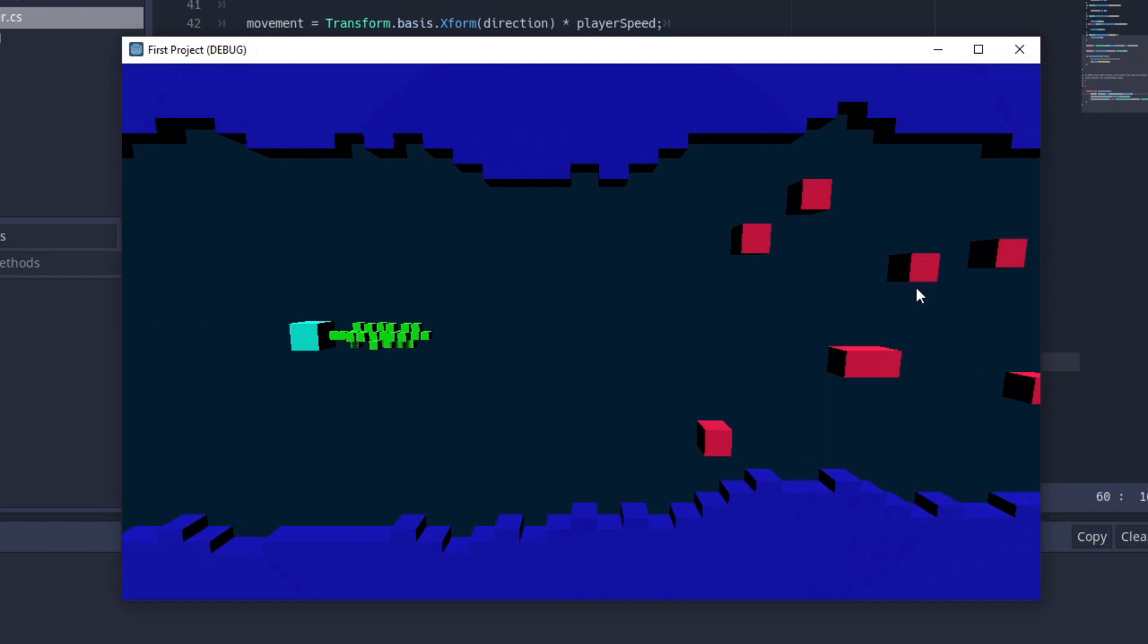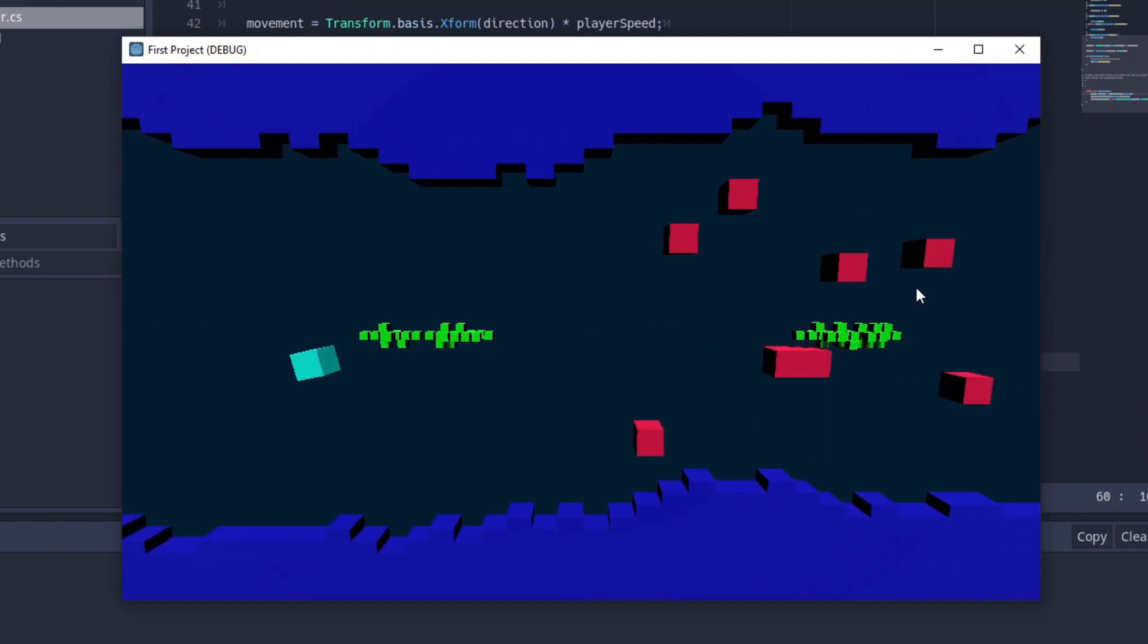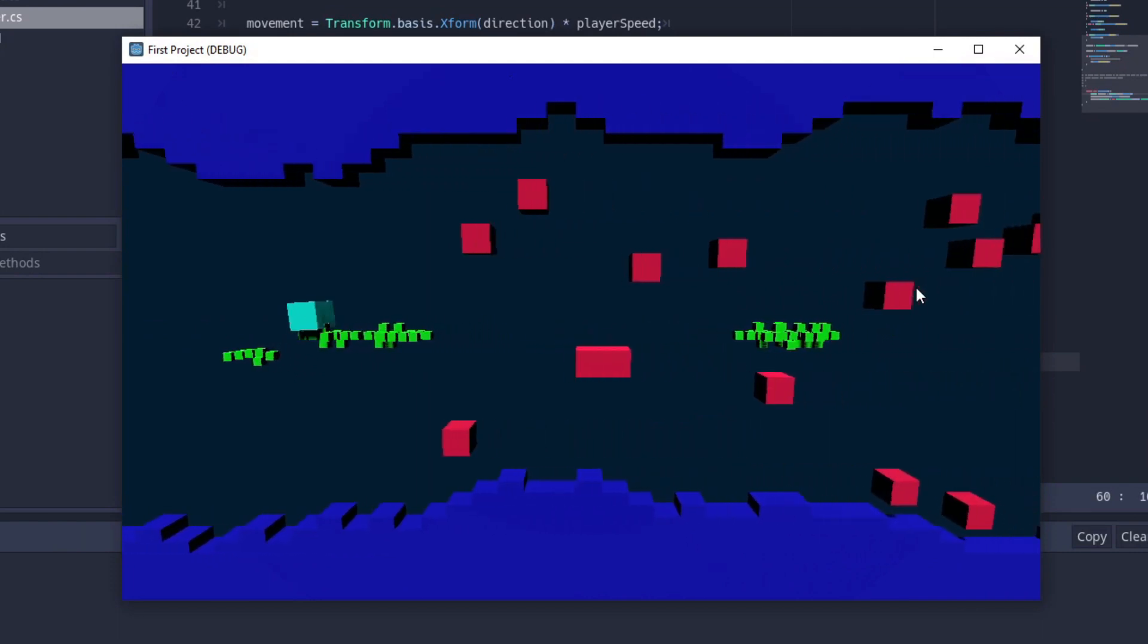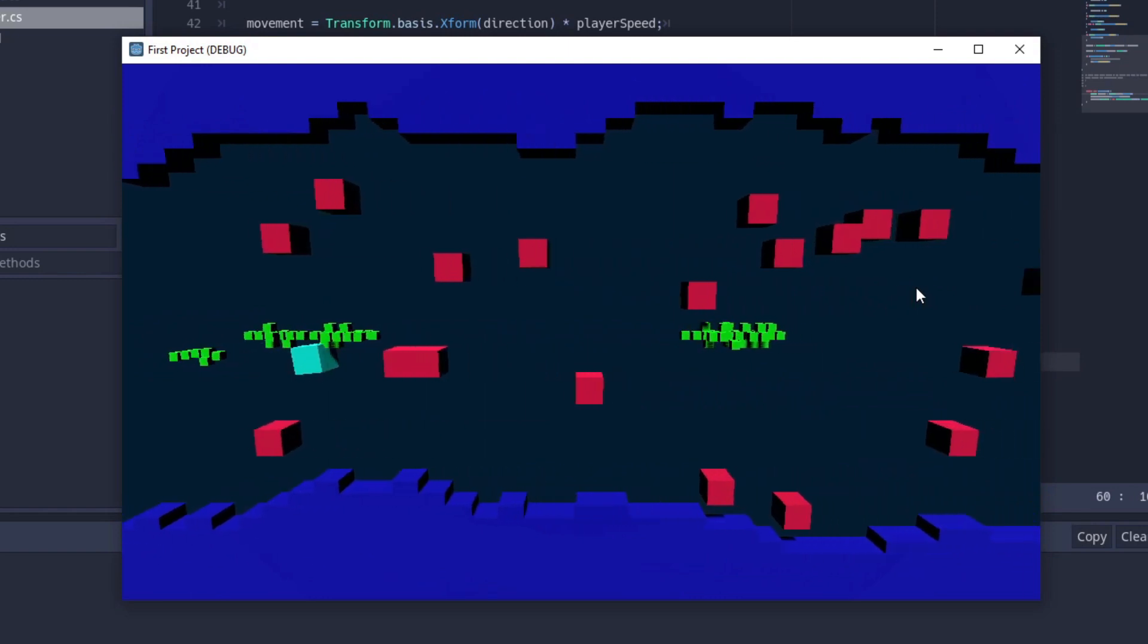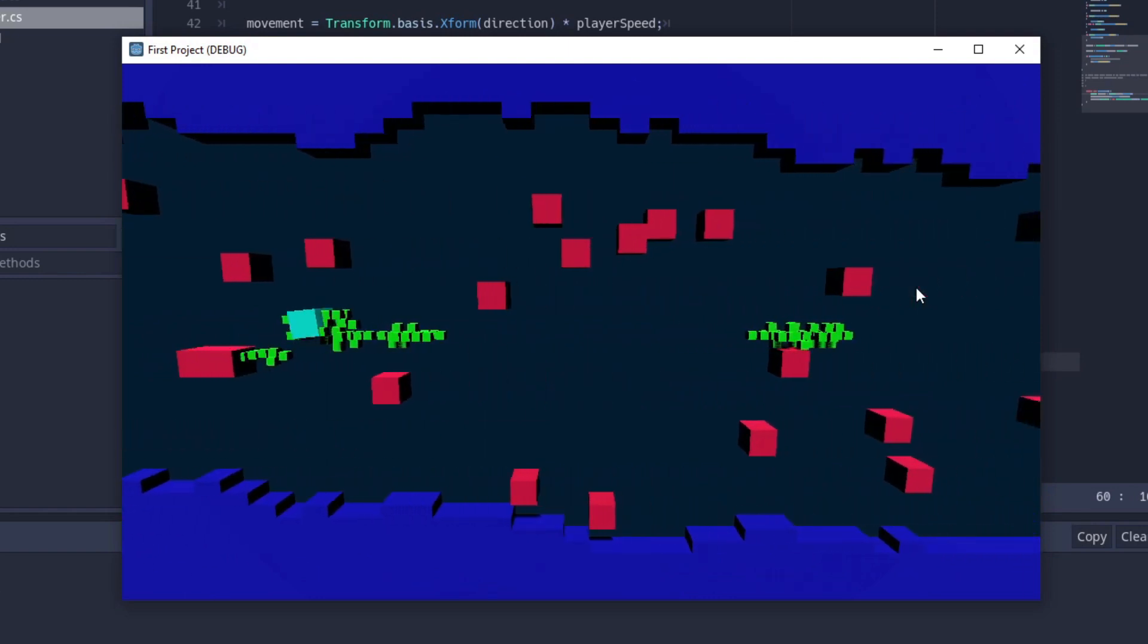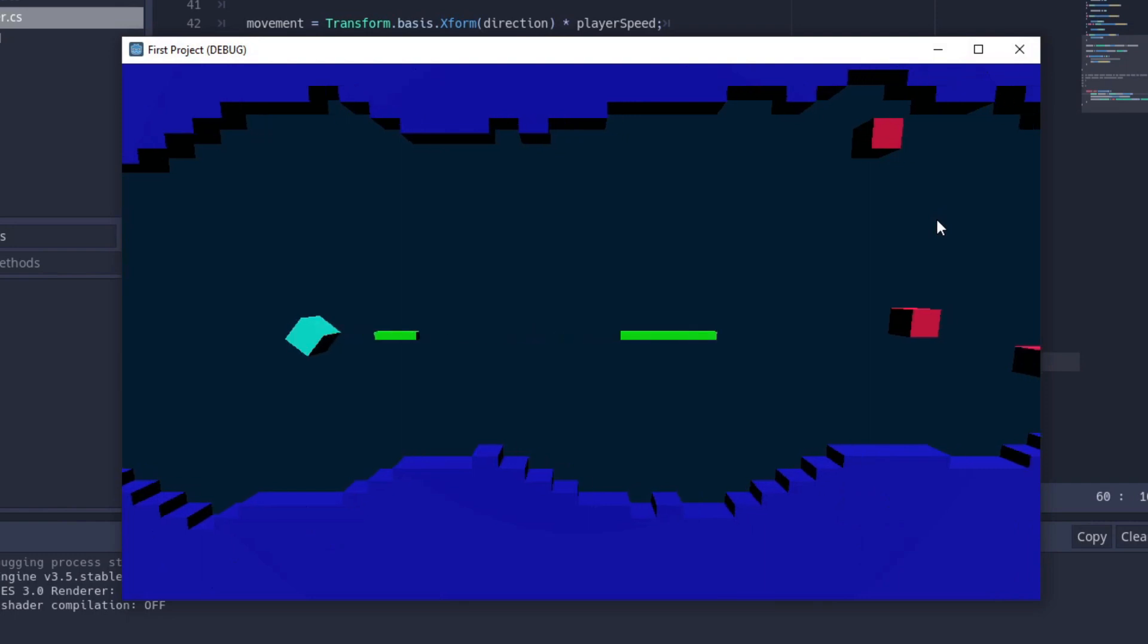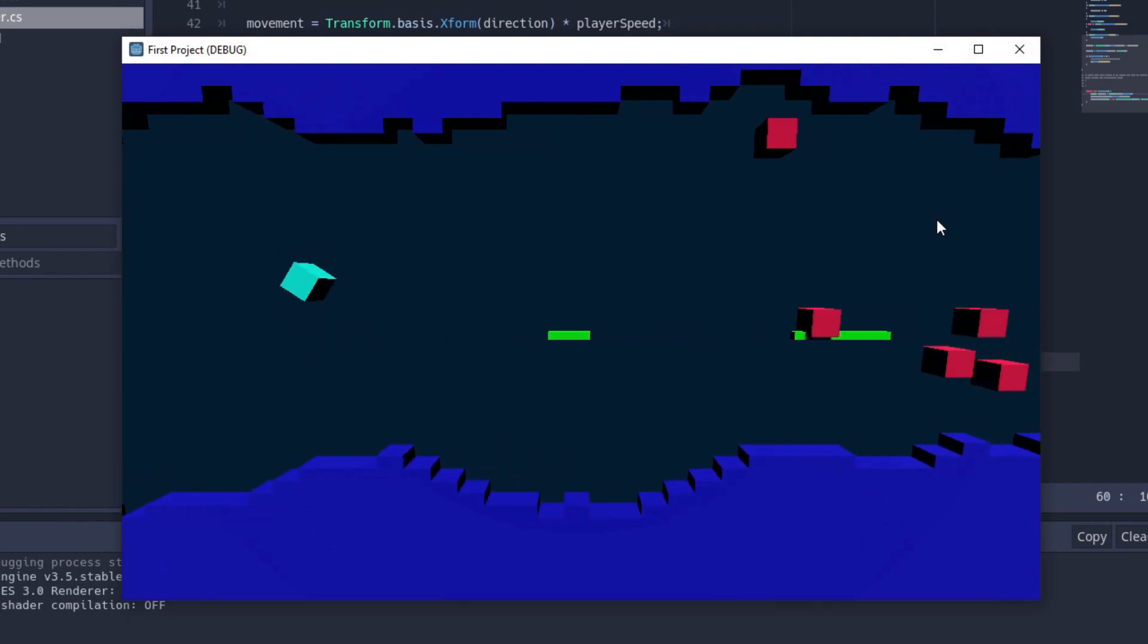Now the bullets were not colliding with the player anymore, but they were colliding with each other and making these funny patterns. After I made it so that the bullets could only collide with the walls and the enemies, I got something closer to what I was after.